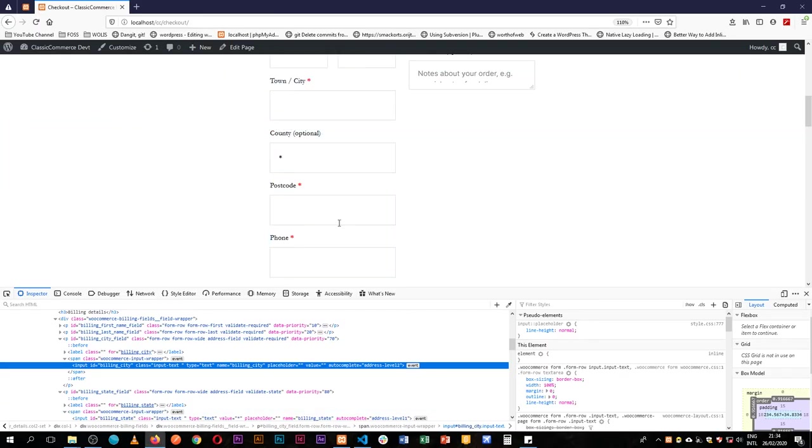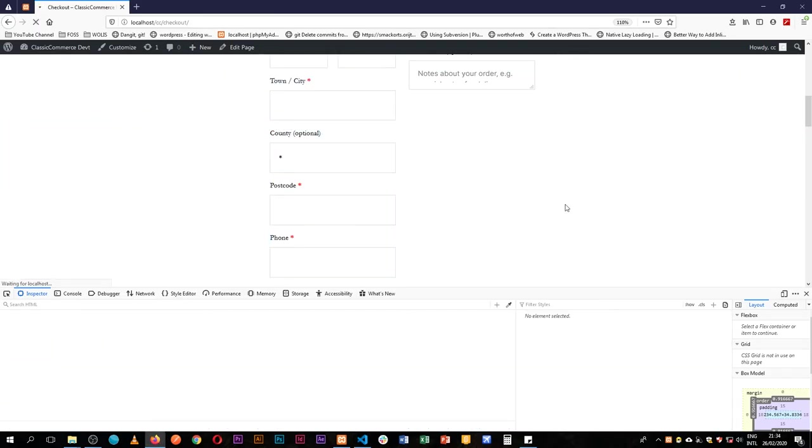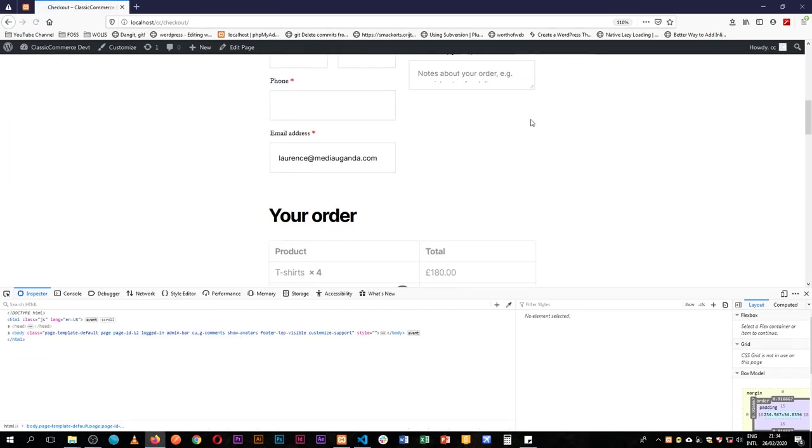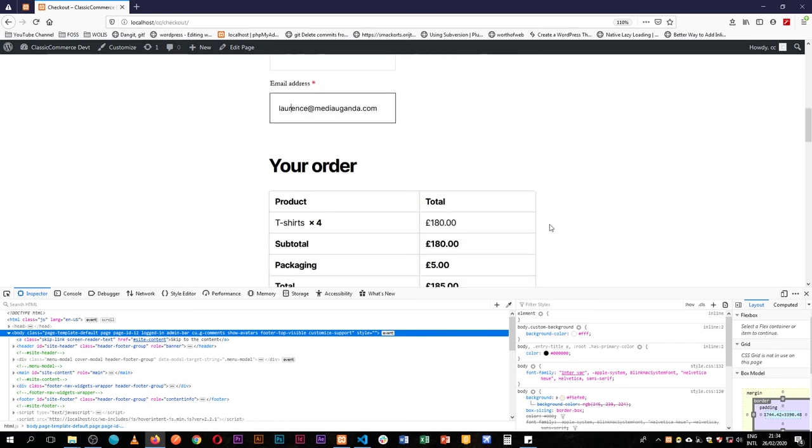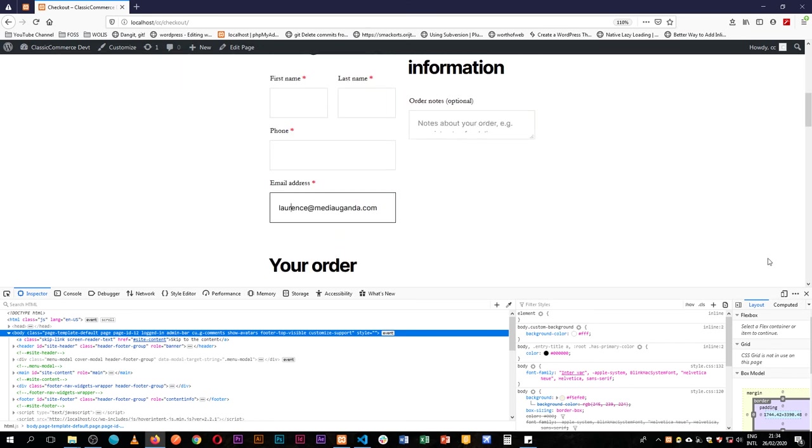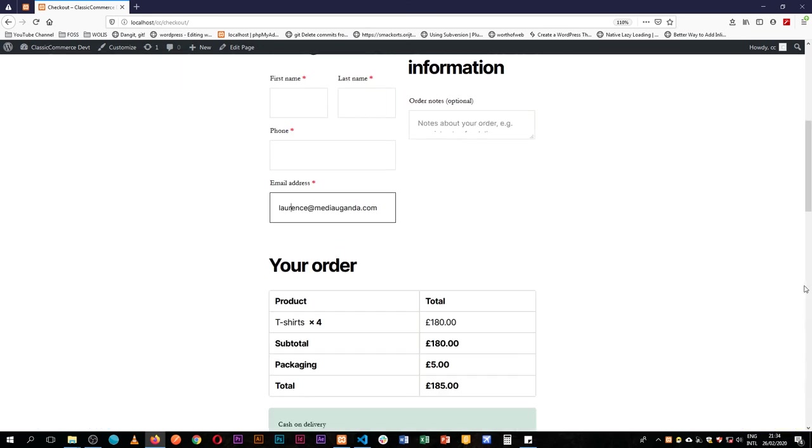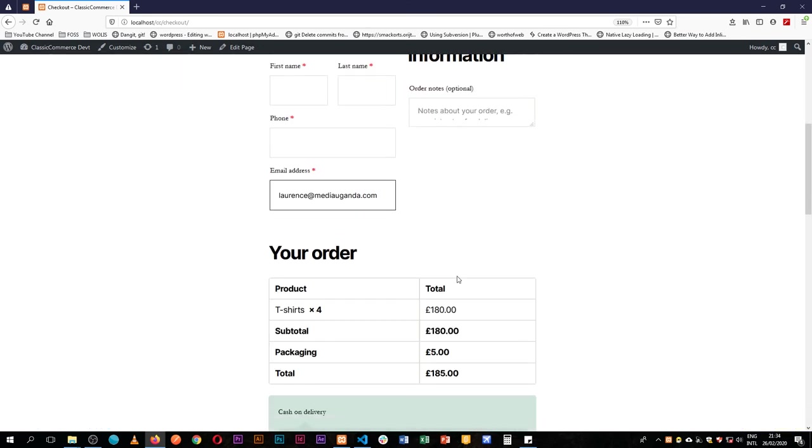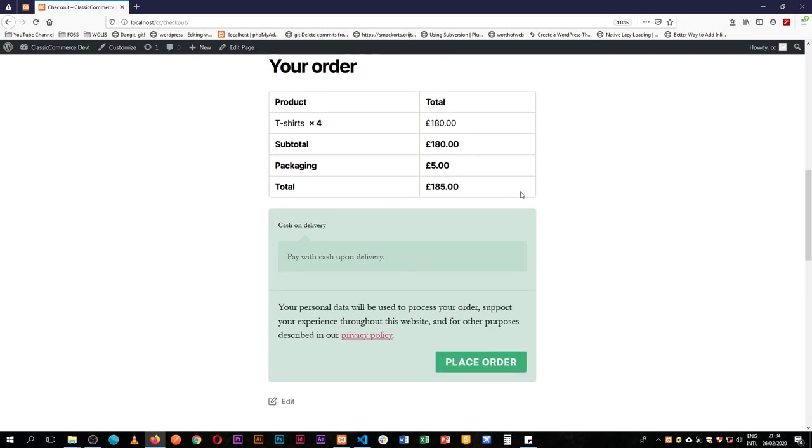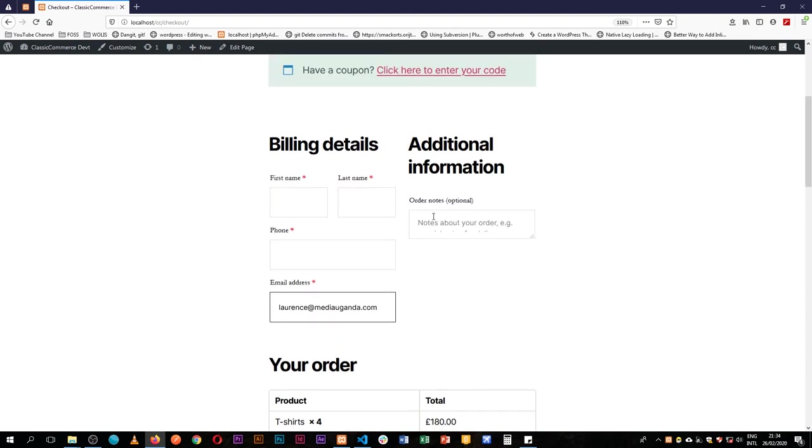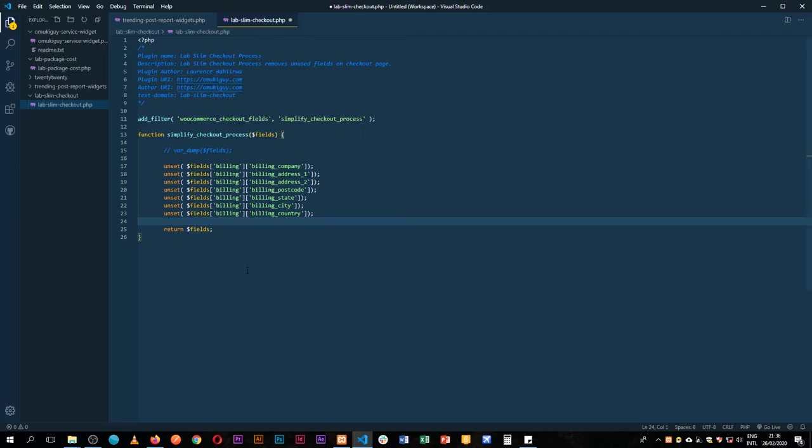And when we come back and reload, we actually find that we only have four pieces of information that are required here. So we have first name, last name, phone, address. Usually that's good enough to get your package delivered, or even ask the customer where they would want this delivered. So we've got rid of all the information that we actually didn't need at that particular moment in our setup.